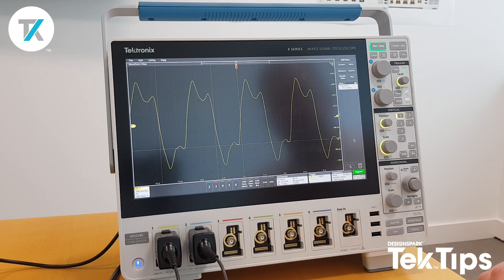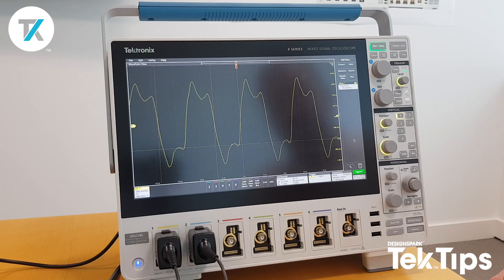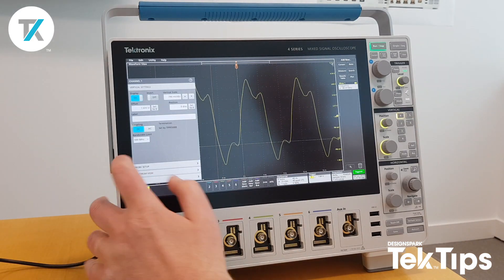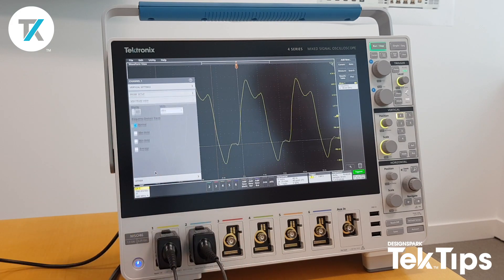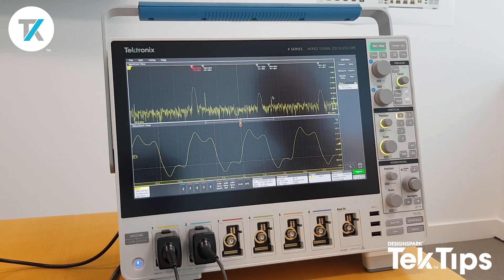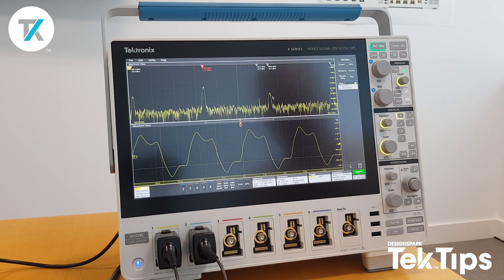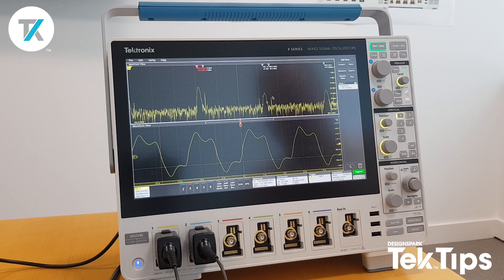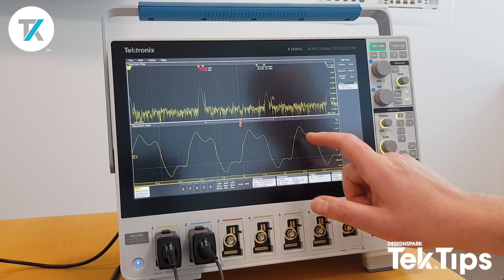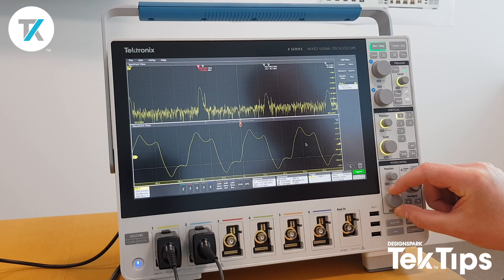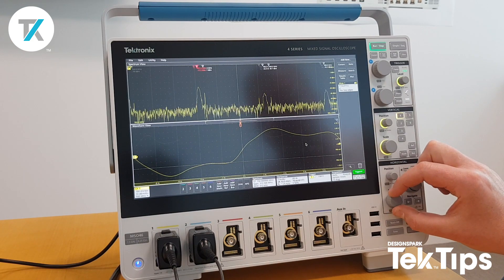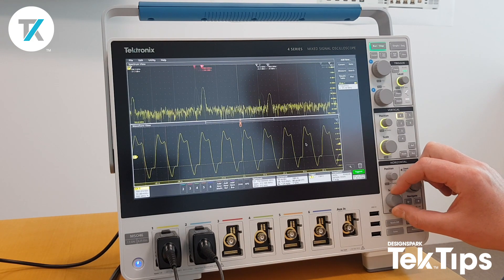If I wanted to activate Spectrum View and take a look at this signal in the RF domain, I simply go to Channel 1, select the Spectrum View option, and put the display on. Now I have an RF domain view of the same signal input on Channel 1, and it's completely independent — even if I adjust my acquisition on the time domain, it does not affect my spectrum view.